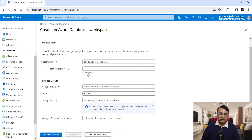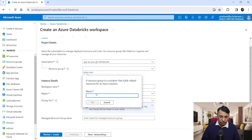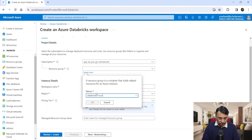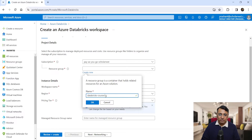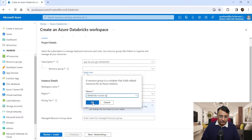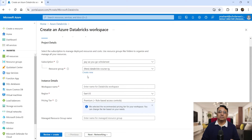Let me create a new resource group since this is the first time I'm creating this workspace and I don't have any existing resource group. Let's call it "Databricks-course-RG." It's good practice to keep a tag in the name so you can recognize what it is. RG stands for resource group so you can identify it easily. Click OK and Azure will create a resource group for you.